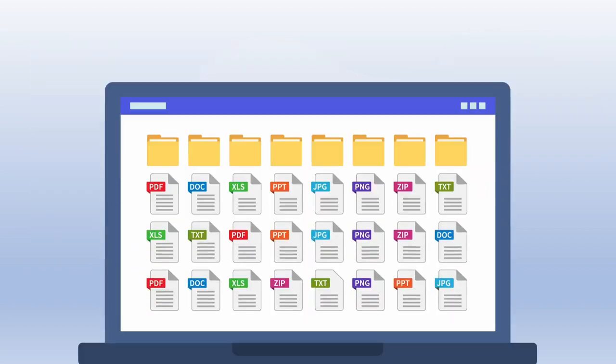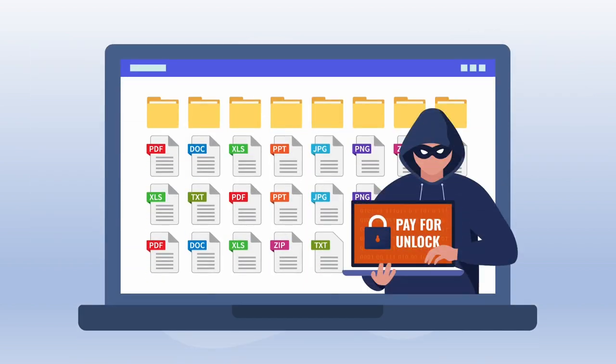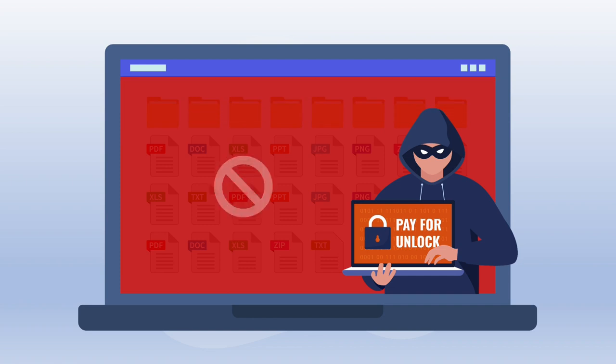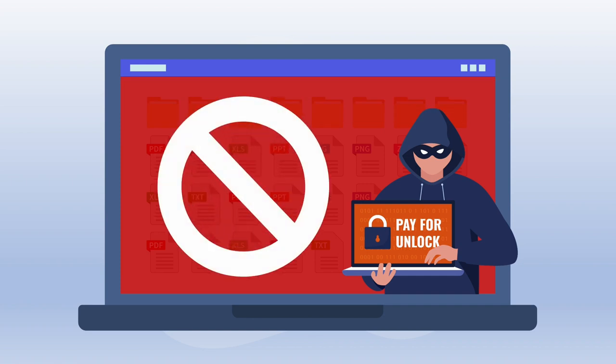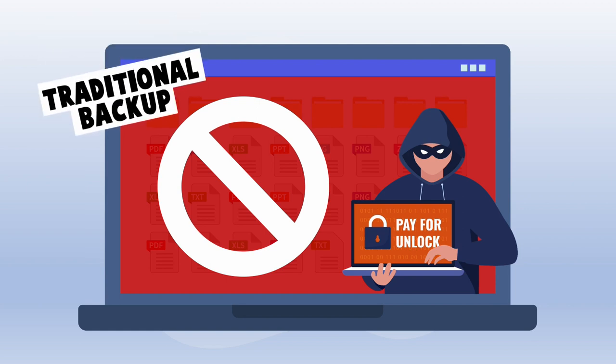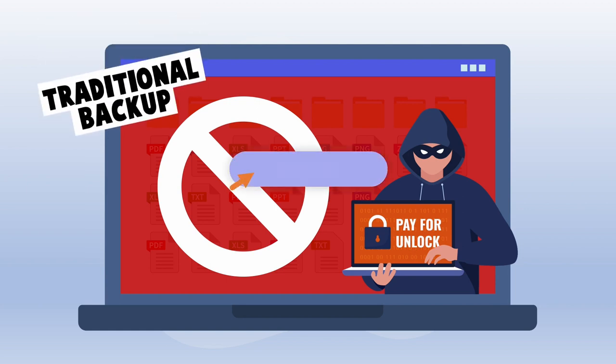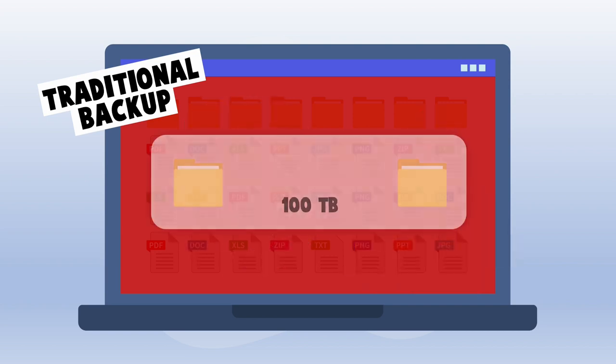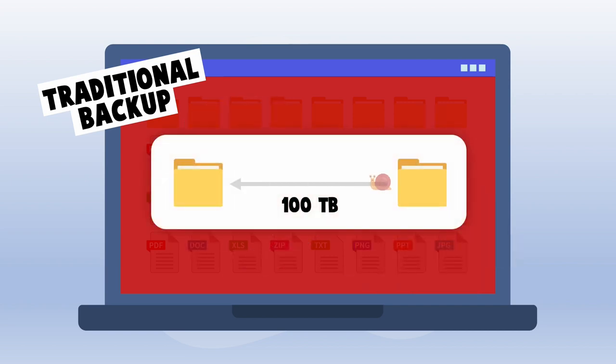In the event of a disaster, such as a ransomware attack, you need to restore files to a previous version prior to the attack. With traditional backup solutions, you would need to initiate a restore operation. This could be a very timely procedure.